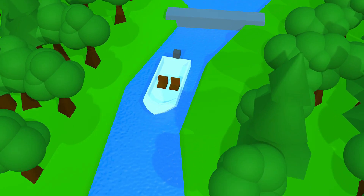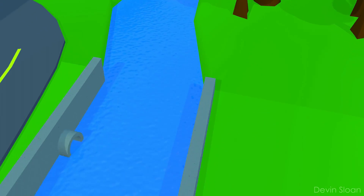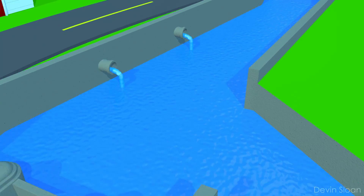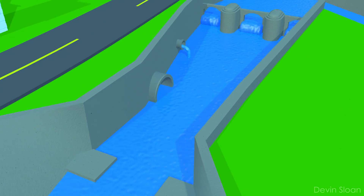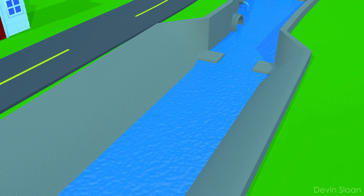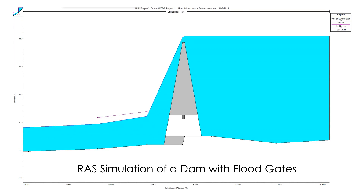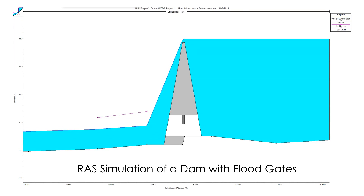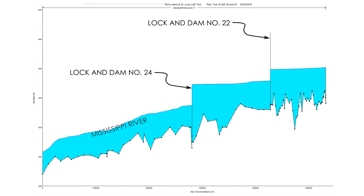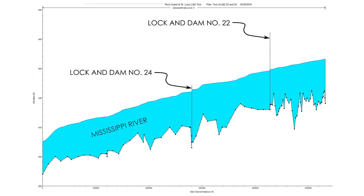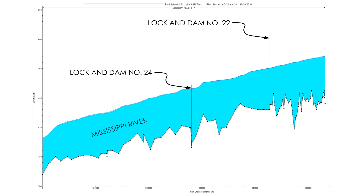Another use of hydraulic models is simulating systems of reservoirs. When you have a number of dams along a river, all with different operating guidelines and all trying to accomplish different objectives like water supply, navigation, and flood control, things get complicated in a hurry. A hydraulic river model can perform simulations of these complex scenarios to help with planning and optimization of operations. For example, this model shows how two navigation dams on the Mississippi River manage the locks and gates during a flood situation.